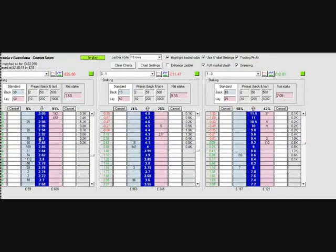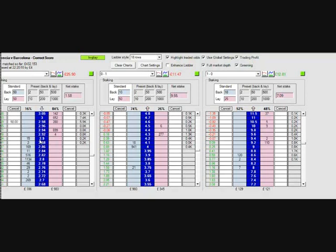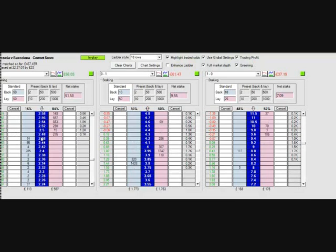Remember when you're scalping, you want to be in and out of the market as quickly as possible, especially in a high action game which has two of the quicker scoring sides in Spanish football.